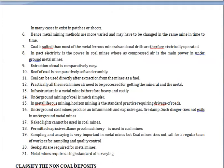Coal can be used directly after extraction from the mines as fuel. In metal mines, however, processing is needed to obtain the metals, making the infrastructure of metal mines heavy and costly. In underground coal mines, the operations are much simpler, whereas metalliferous mining requires standard practice for horizontal roadways and drivages.